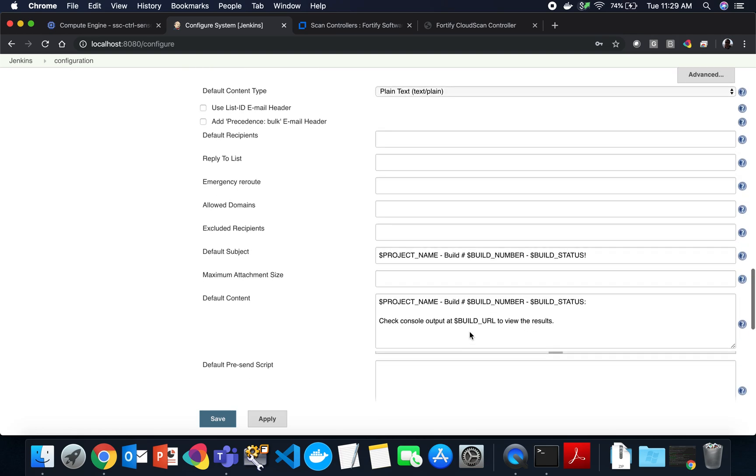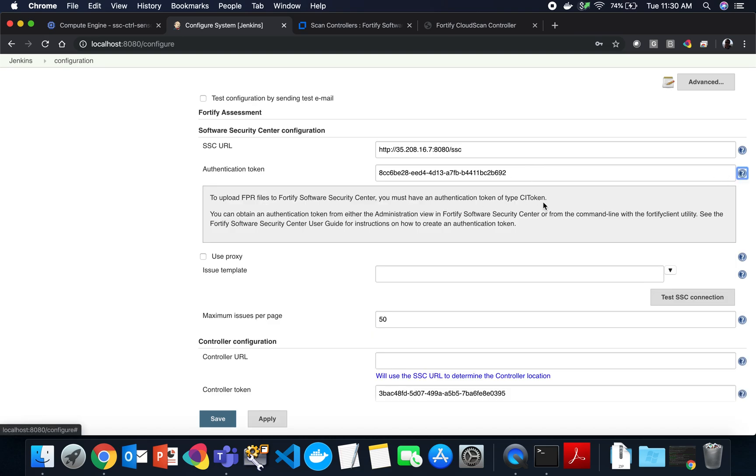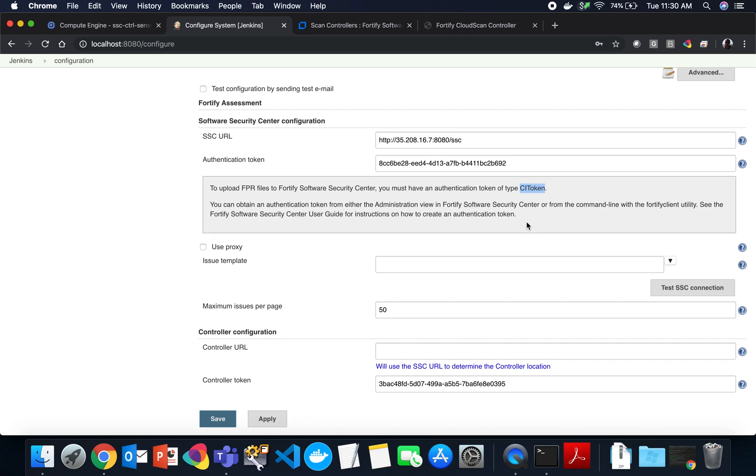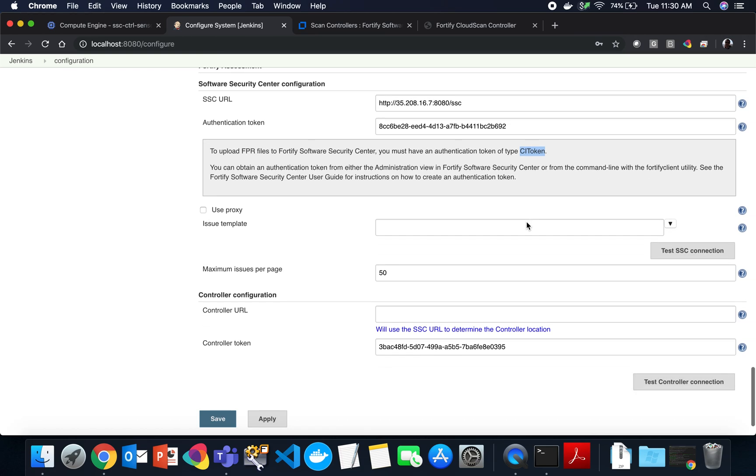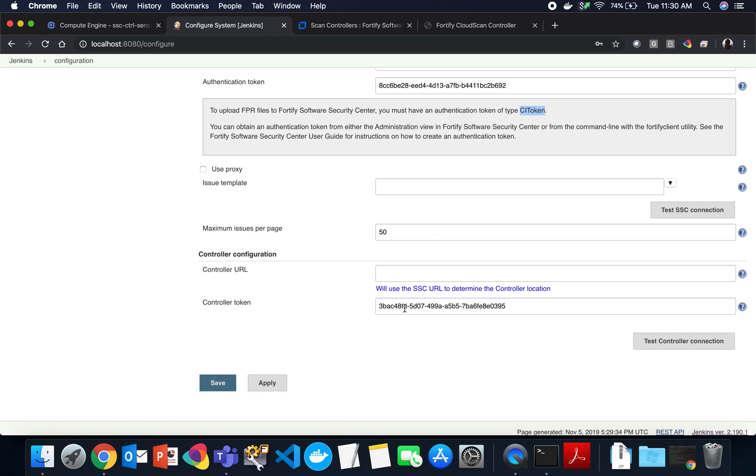Down below, the Fortify assessment tab includes a place to fill in the software security center URL, as well as the authentication token to SSC. You can do that in the administrative section of SSC. Go to token management, create the authentication token. The token type here is of type CI. There's also a Jenkins token that will work, but we prefer you to use the CI token because we will eventually move away from CI platform specific token naming. So you create your CI token, which gives the authentication from Jenkins to SSC.